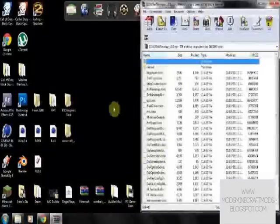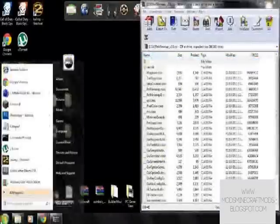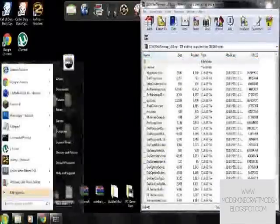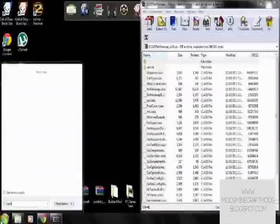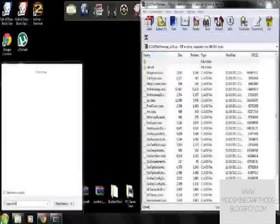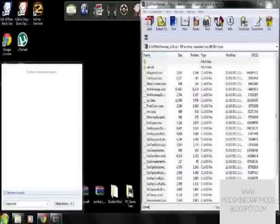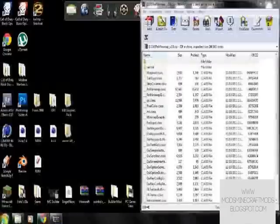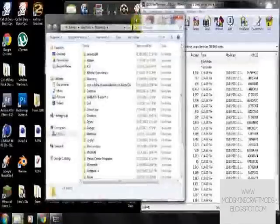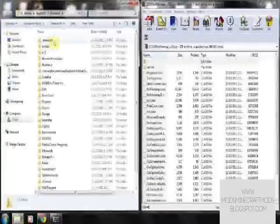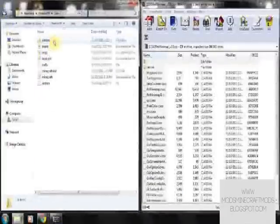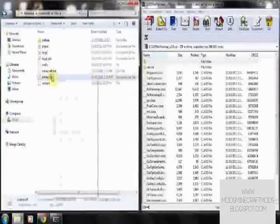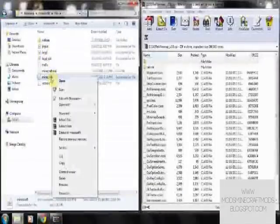Then you want to go to your Minecraft AppData, so you want to press Start menu, and you want to go to Percent Sign, AppData, Percent Sign, and you just press Enter, and it'll take you to your roaming folder, and you want to go to Minecraft, Bin, and Minecraft.jar.